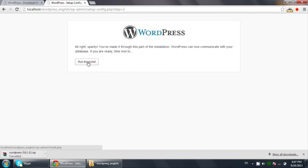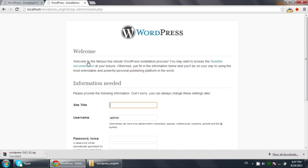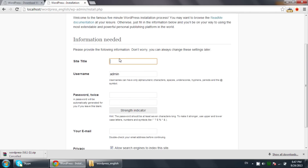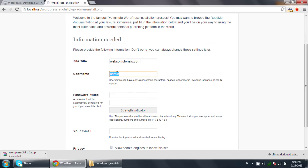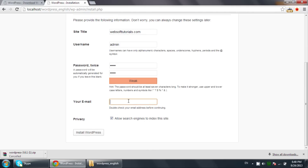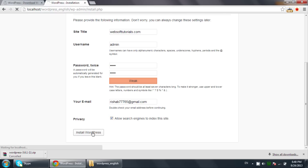Click on the 'Run the Install' button. Now enter your site title — I'll use 'WhatSoft Tutorials.com'. Then choose a username and password, re-enter the password, and provide your email address. This email is used if you ever lose your password and need to use the forgot password option. Click the 'Install WordPress' button.